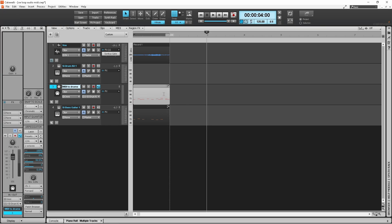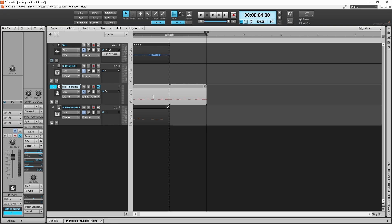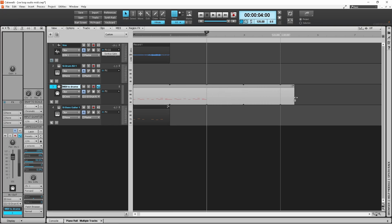If I move the cursor to the end now and get this double-headed arrow, if I drag out to two bars it's now duplicated it. So effectively the first one bar has been looped to two bars, and I can drag that as far as I want.